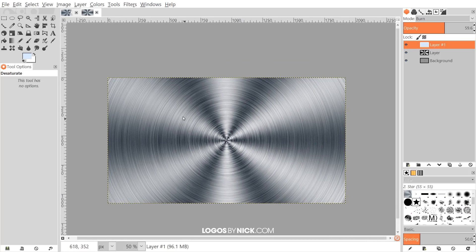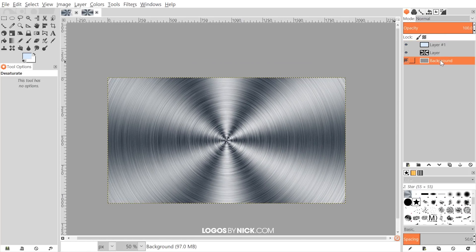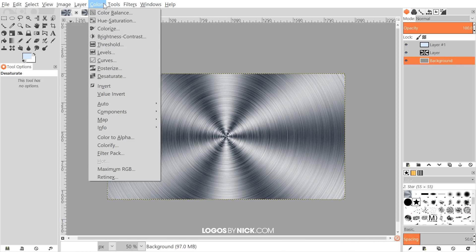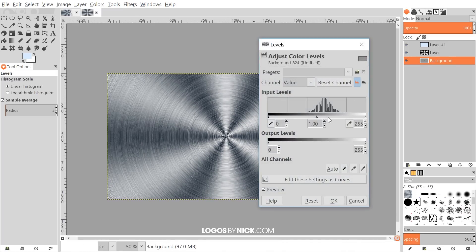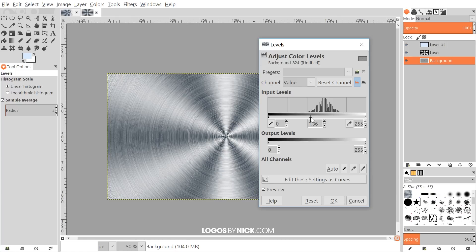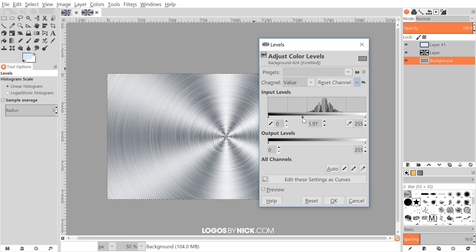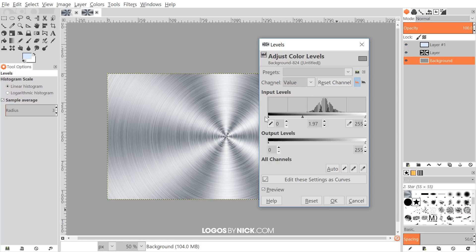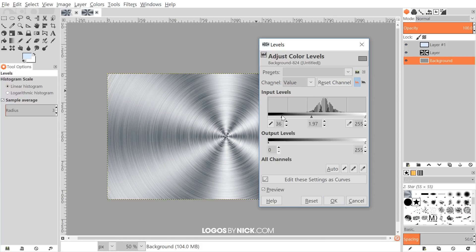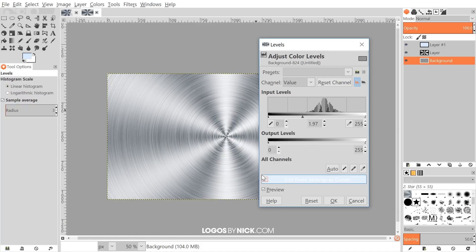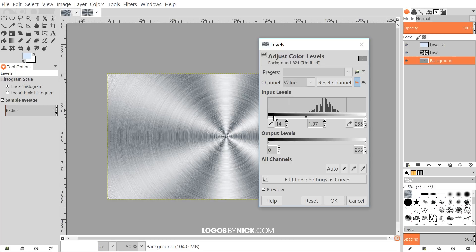One final step would be to maybe lighten up these ridges a bit, so let me click on the background image and I'll go to Colors, Levels. I'll take this middle node and slide that to the left a little bit like that. You could even try sliding this one to the right a little bit. That's pretty good right there. Or you know what, I kind of liked it better over there. You just play with it a little bit, see what you think looks best.